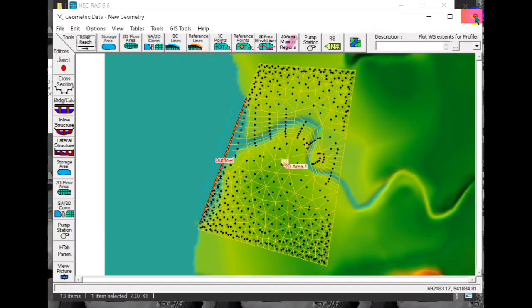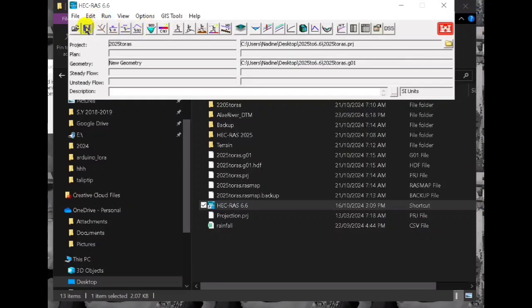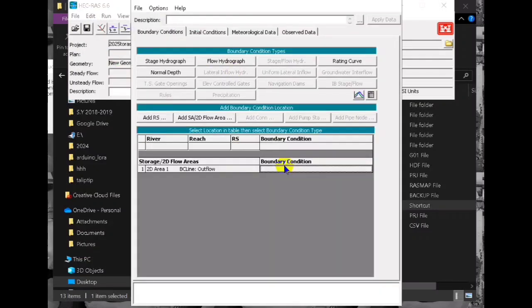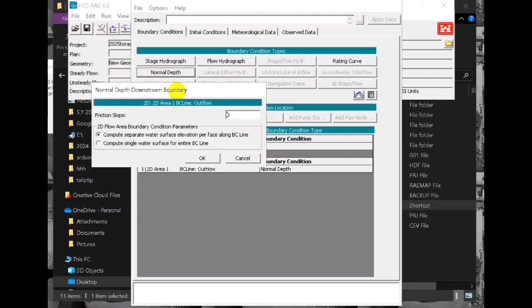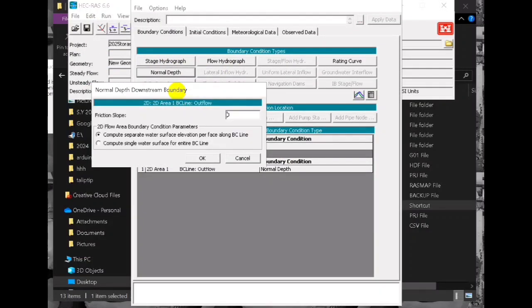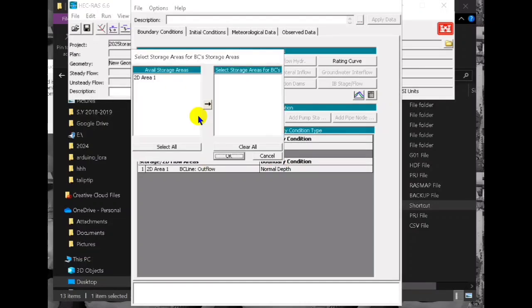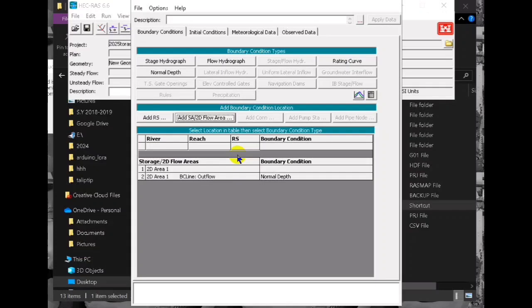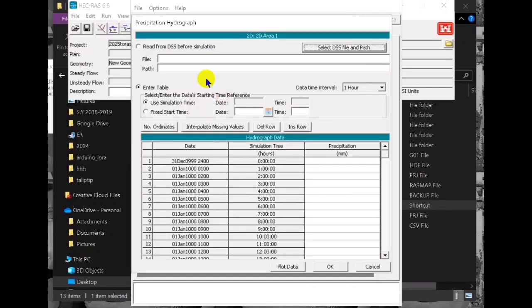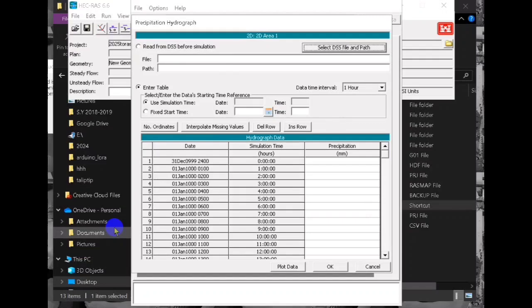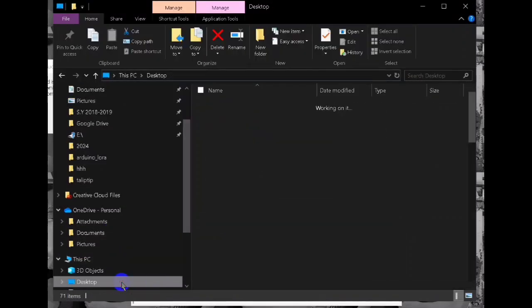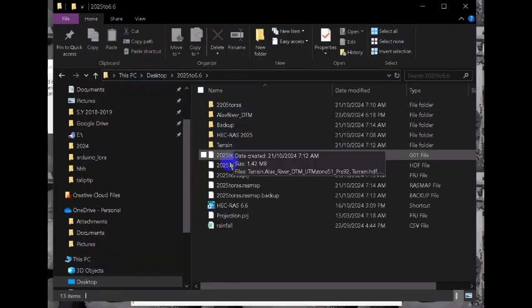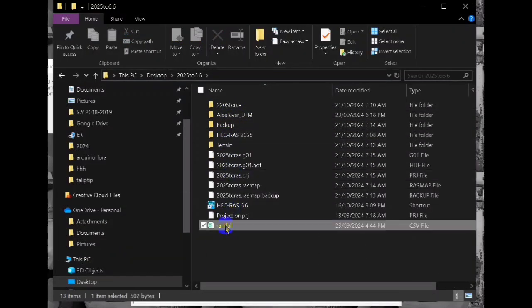Save this and then we go to the unsteady flow data. Now we add, in here we will add only rain, the available data we have. And then we paste our rainfall precipitation.